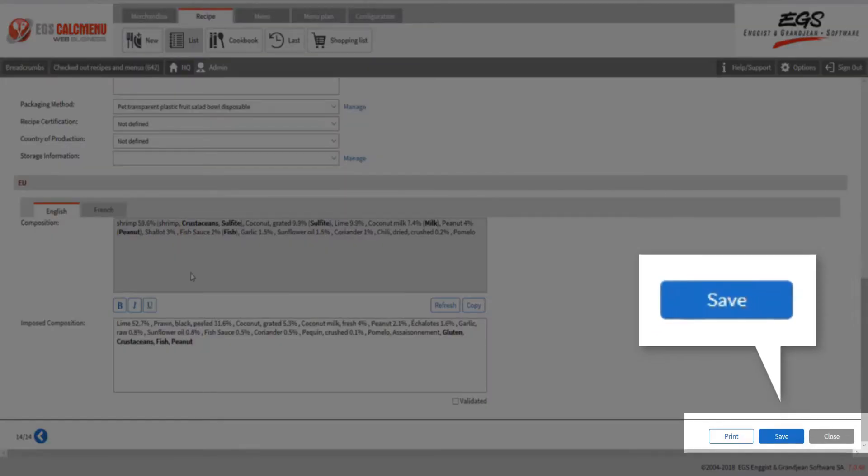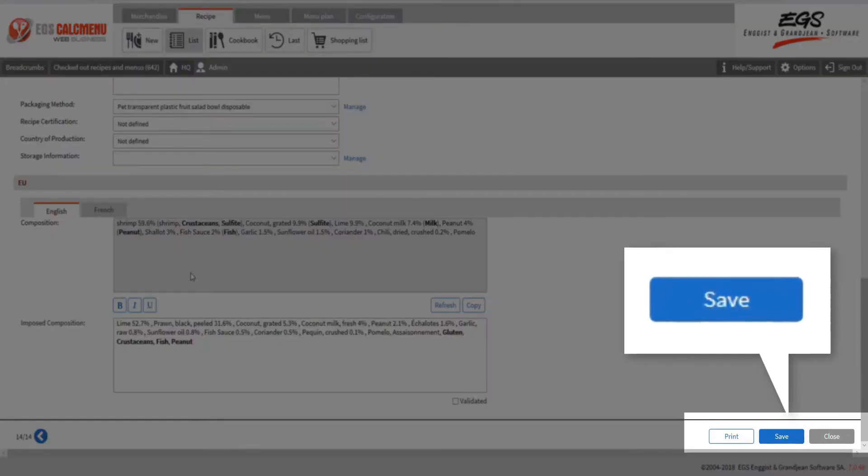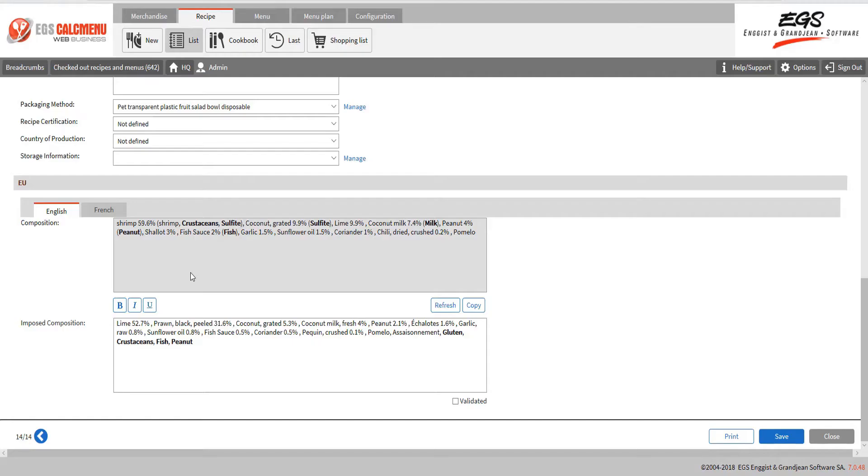Click save to keep all your changes when you're done working on the recipe. Afterwards you will see an overview of the information for this recipe.